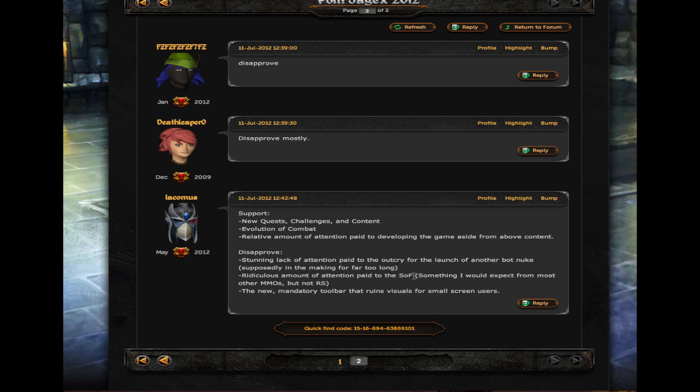Ridiculous amount of attention paid to the Squeal of Fortune, mm-hmm. And this new mandatory toolbar, yes, I hate that, alrighty, and it just came out like not even an hour ago.